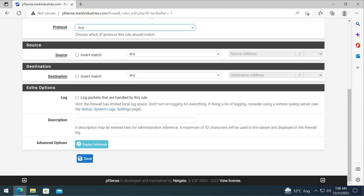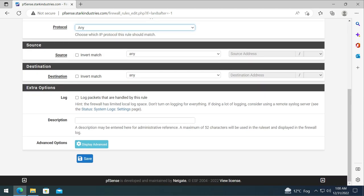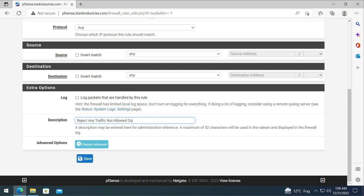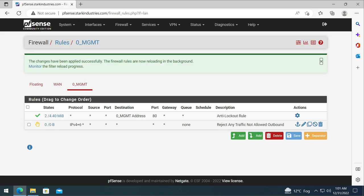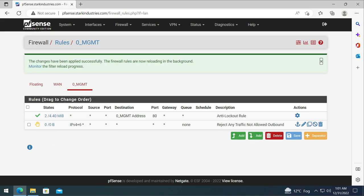Let's give it the source and destination as any and give it a description: reject any traffic not allowed outbound. So it makes clear that any traffic that is not allowed to go out from this interface will be rejected. Click on save. Once we click on save we can see that a reject rule has been placed.